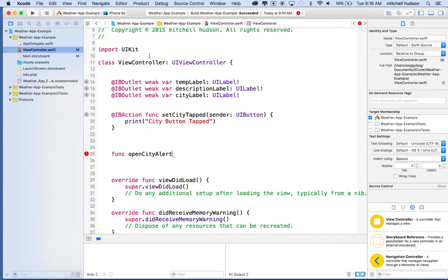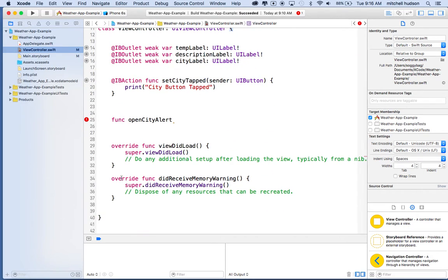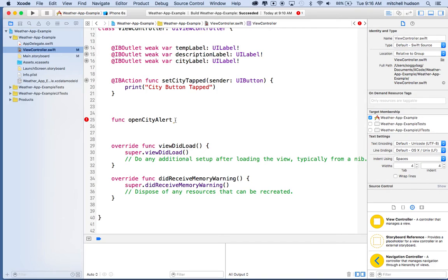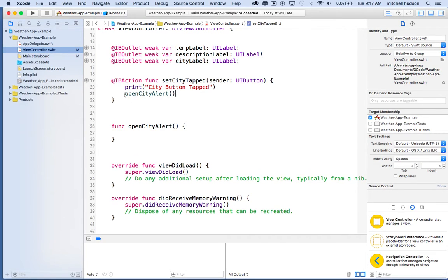I'm going to add a new function here. It'll go outside of these other functions, but inside the class. The class starts at this curly brace and ends at the bottom one, and each function is defined inside its own curly brace code block. I'm making this its own function — we could have written the code inside the IB action, but by putting it outside we can call it from anywhere. To call the pop-up from the button, we'll put a call to open city alert with parentheses.